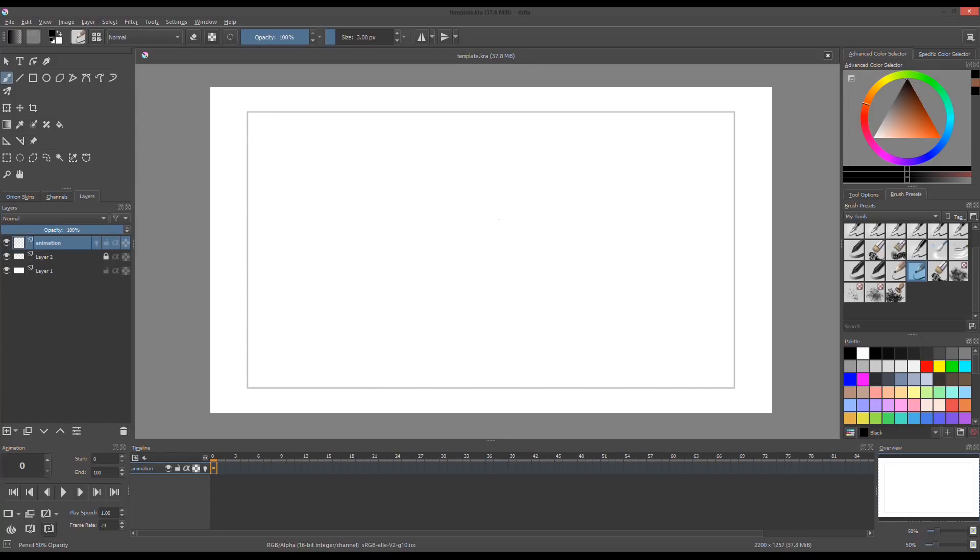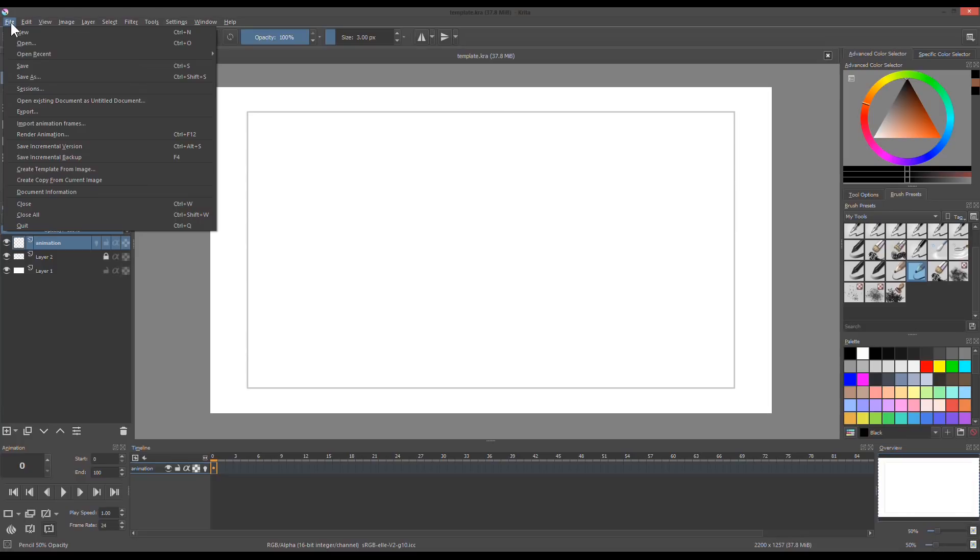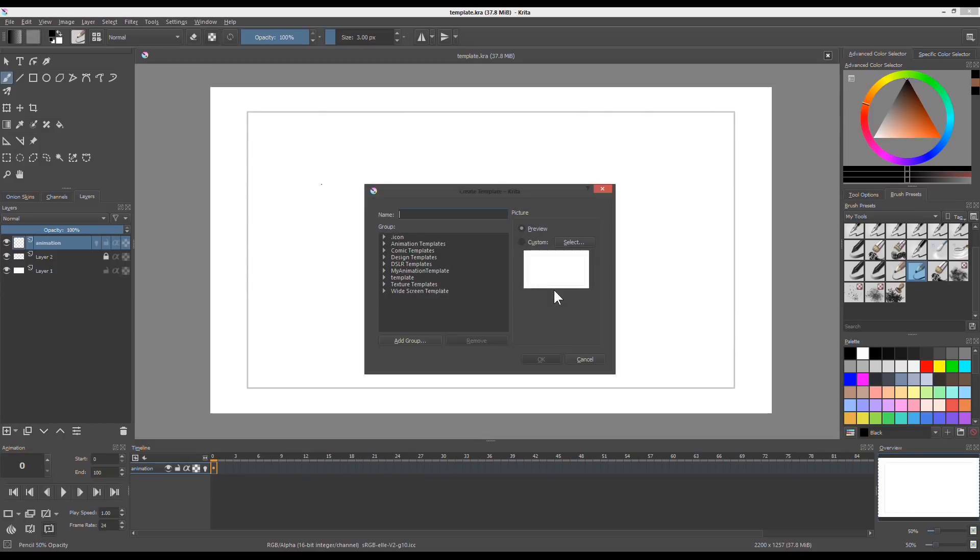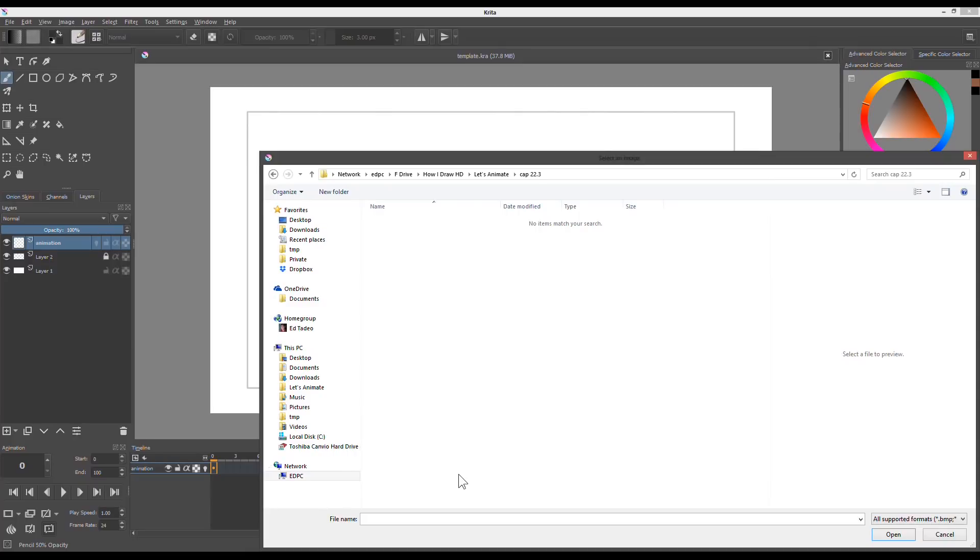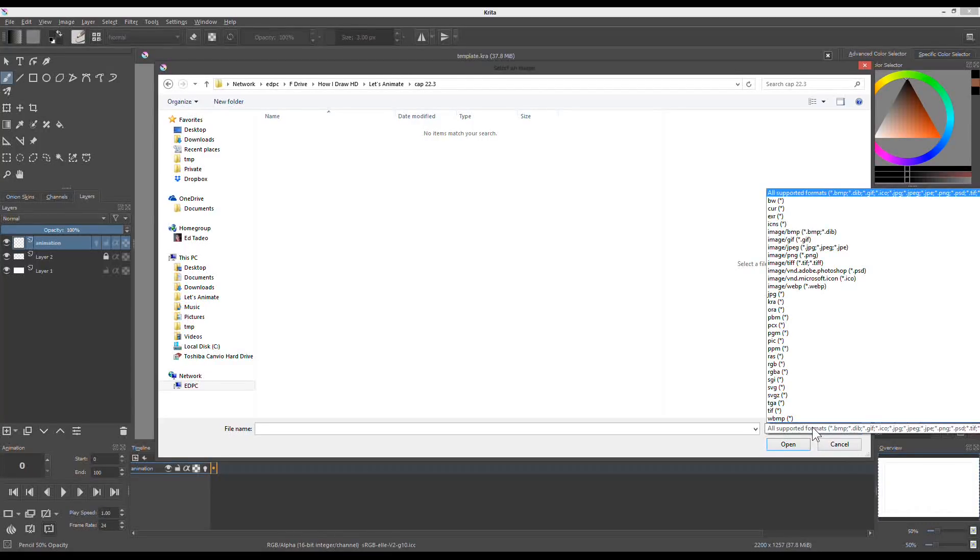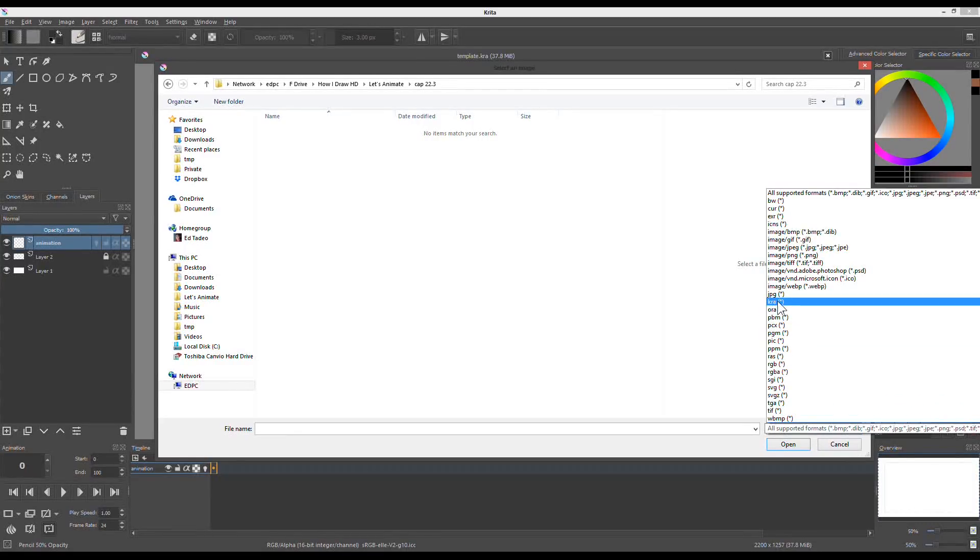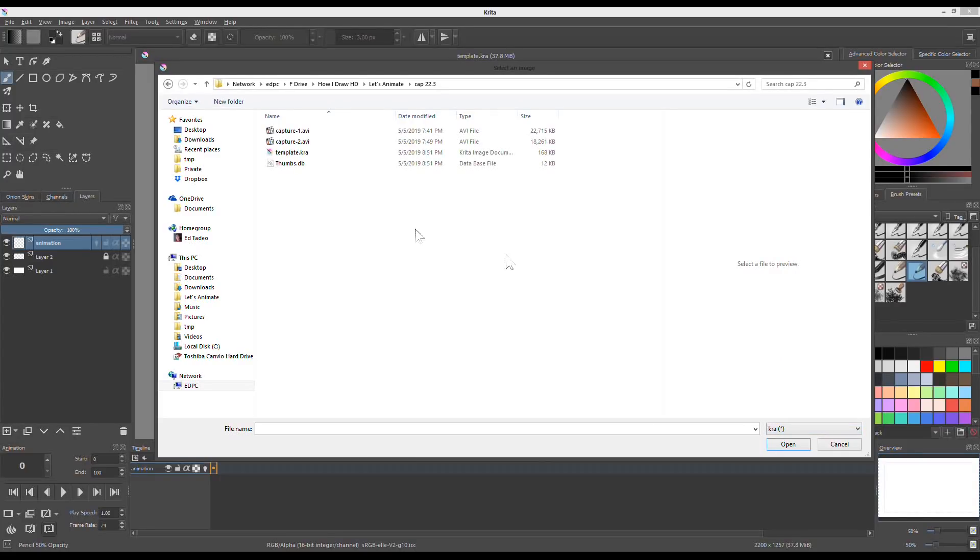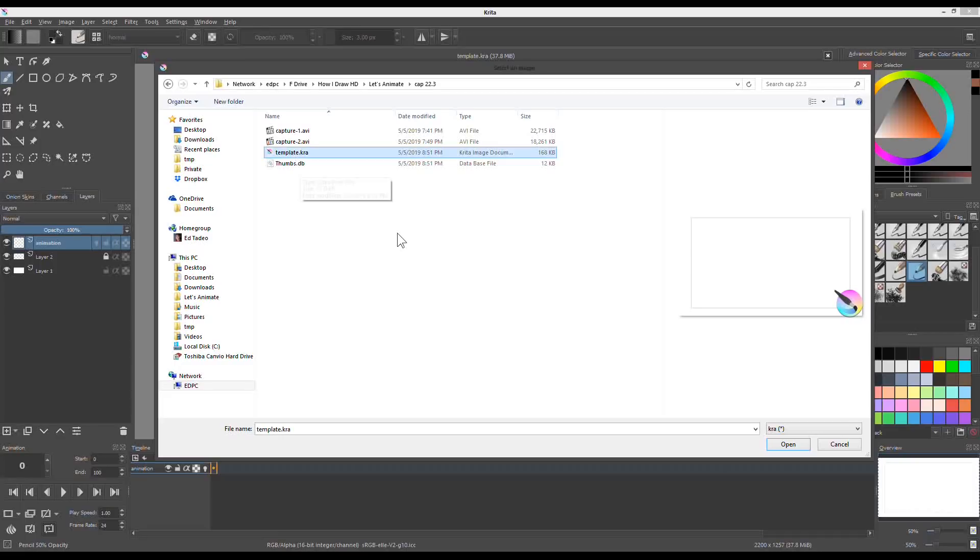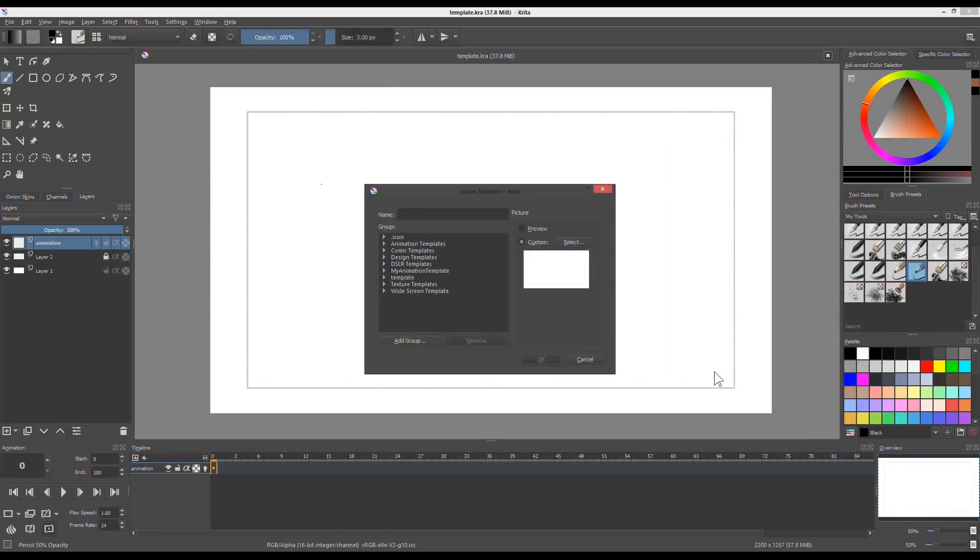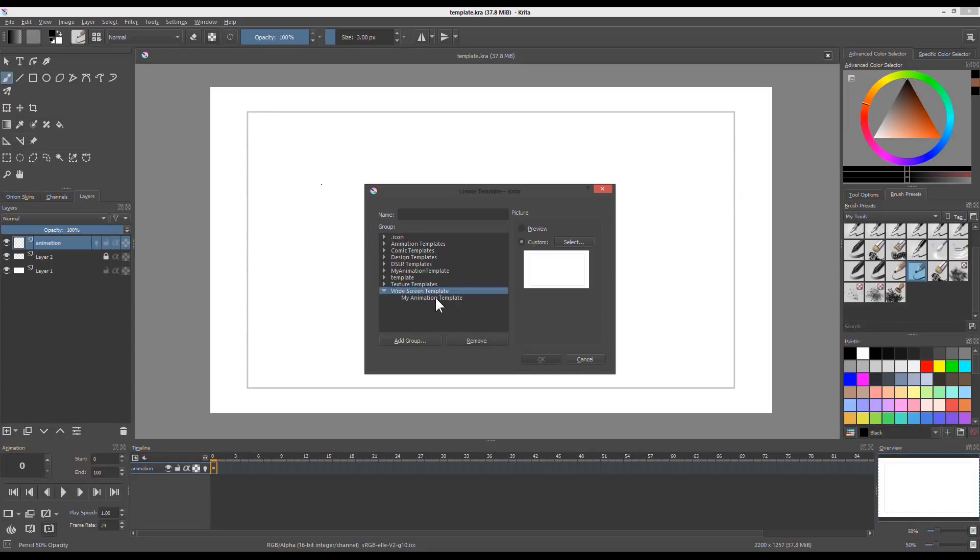To make this as your template, while it's open, go to File menu, then Create Template from Image. Krita will prompt a window to choose a file. In the picture pane, choose Custom to select an image, which is the template you created. When you open a directory and nothing is showing, just click the drop menu from the file formats. Then choose KRA or Krita file. Select the template and then click Open.